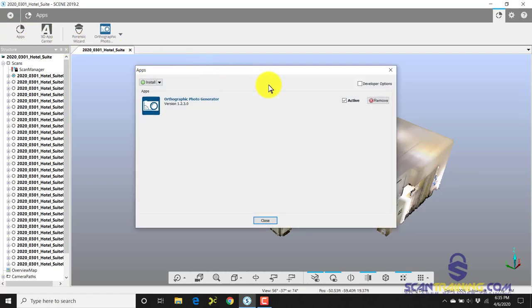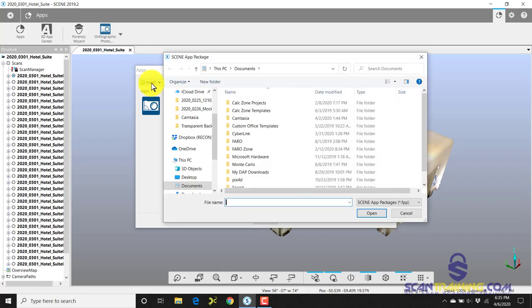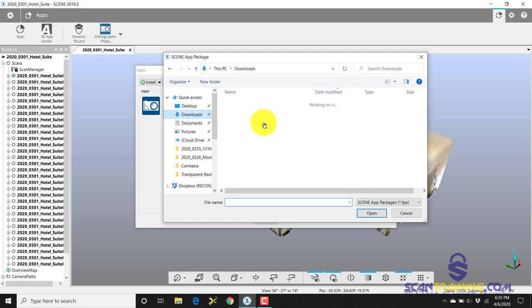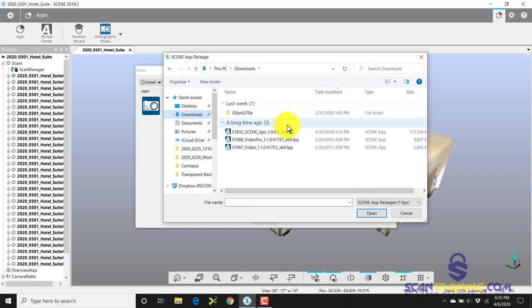I'm going to need to install it. In order to install Scene to Go, it's a real simple installation. You just click Install, and of course you need to find where your Scene to Go file resides. I have mine conveniently located in the Downloads folder.